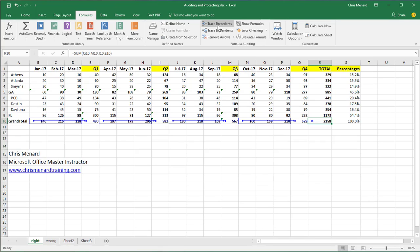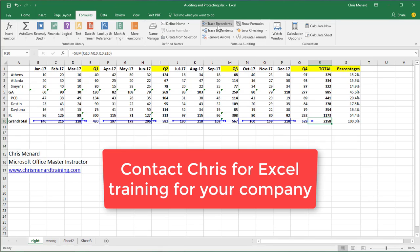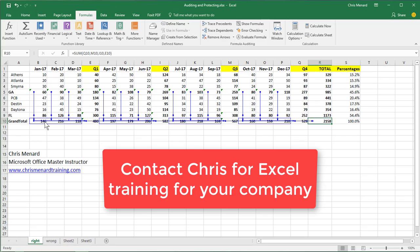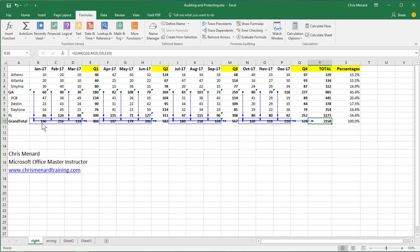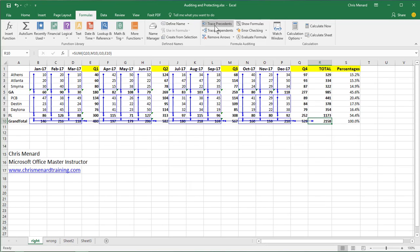What I'm looking for is consistency in the file. So those numbers went into the quarters, trace precedents again, it picked up Georgia and Florida to get these totals and one more trace precedents. So that looks pretty consistent.